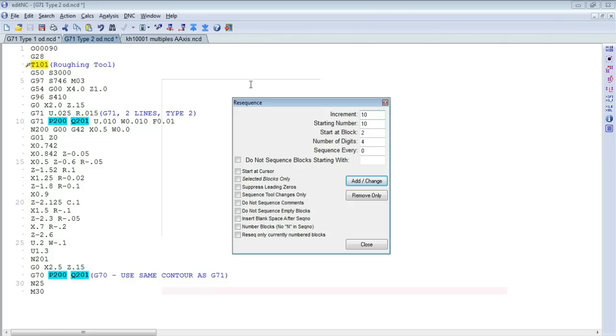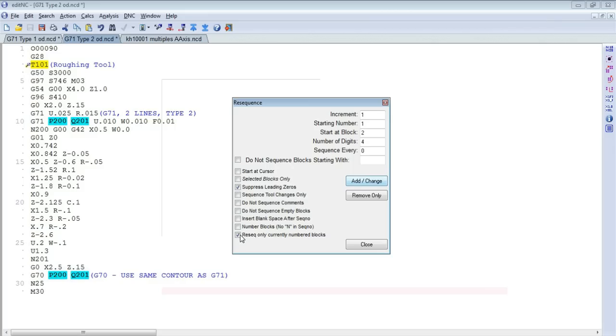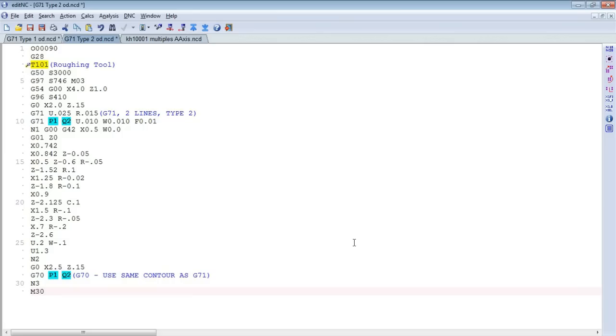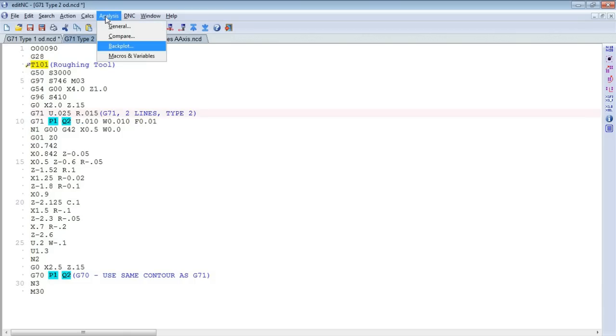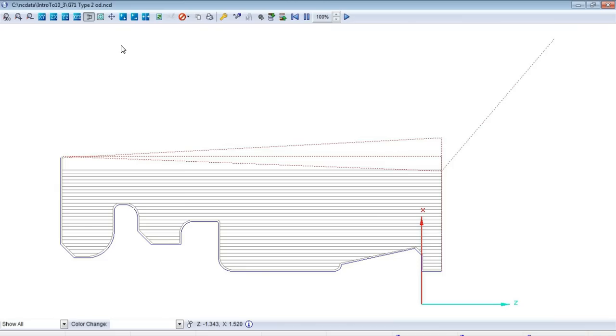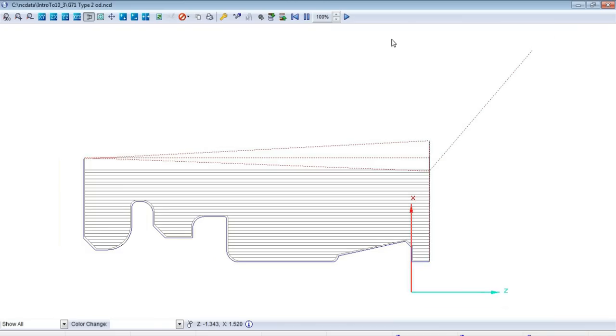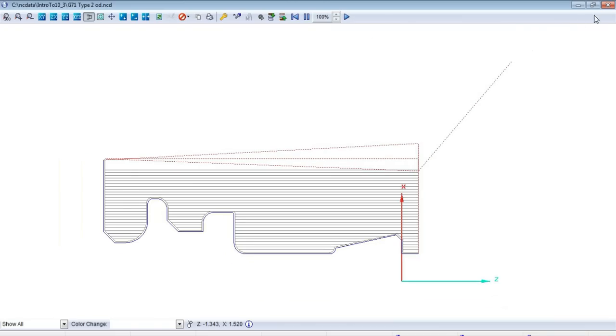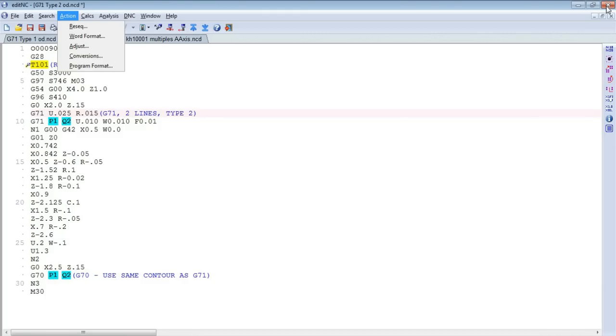If we were to decide to resequence this, we'll go to an increment of 1, and we'll start at 1 also. We'll suppress leading zeros, and let's just number the blocks that are currently sequence numbered. If we go in and we make that change, you'll see that the first G71 command up here, this one, now refers to sequence numbers 1 and 2. So if we go back and we backplot this program, even though we've resequenced it, the program still does what we intended.